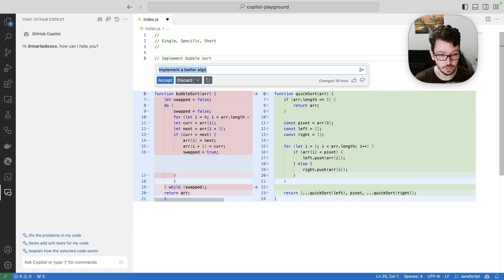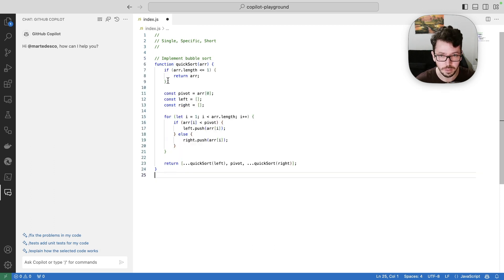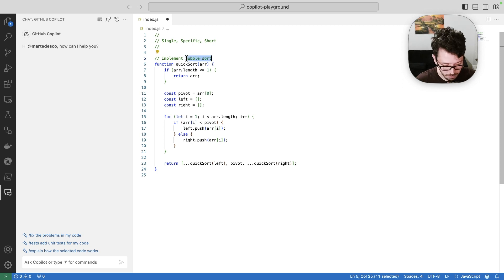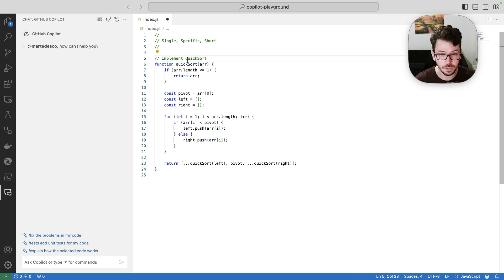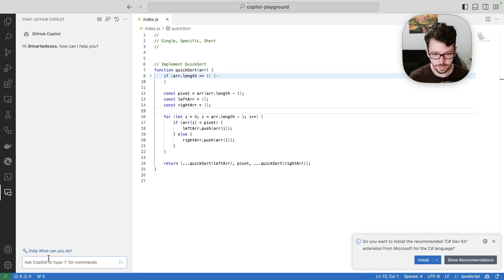It's bringing me quick sort, which definitely has a better performance than bubble sort. And I can come here and fix the comment. And here we go. So that's how Copilot chat inline works.